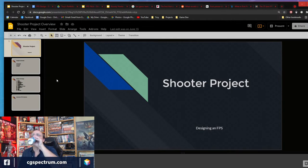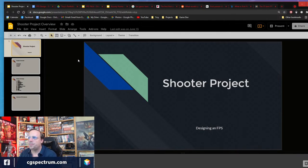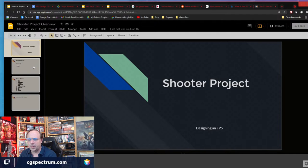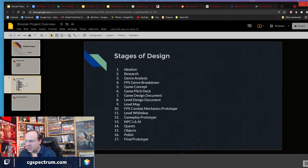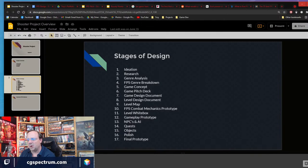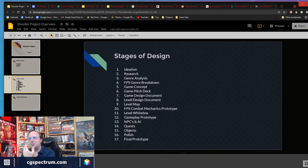Unfortunately, because I hurt my shoulder, I didn't get a chance to do a lot of prep work for this, so bear with me. These were kind of the stages I was starting to look at — like what does an FPS go through, and what are you doing as you progress when you're designing a shooter.